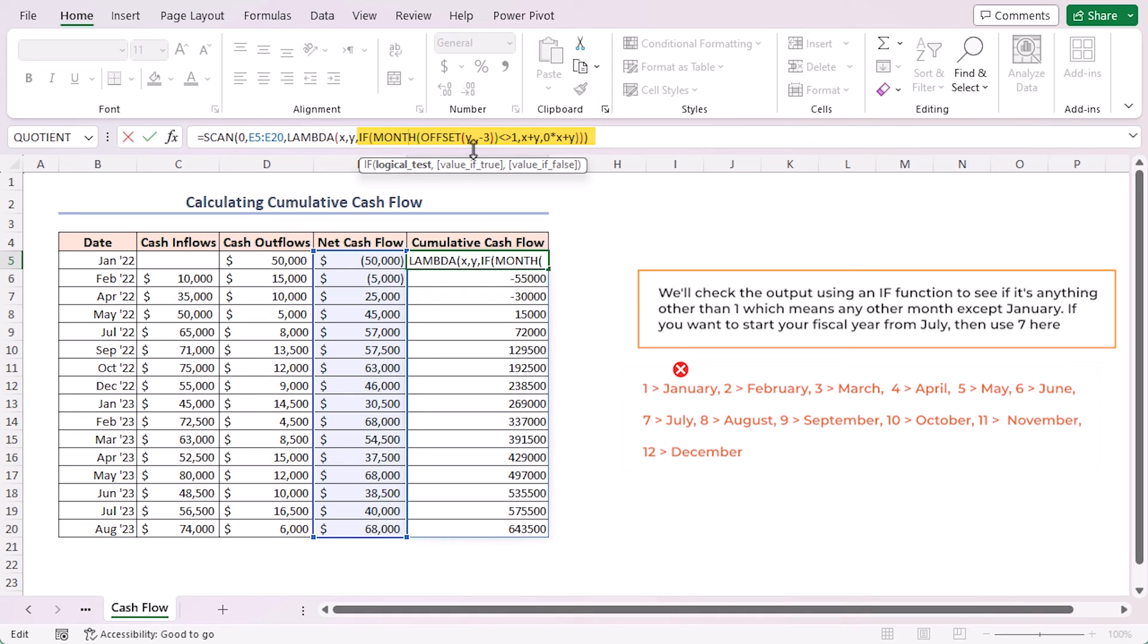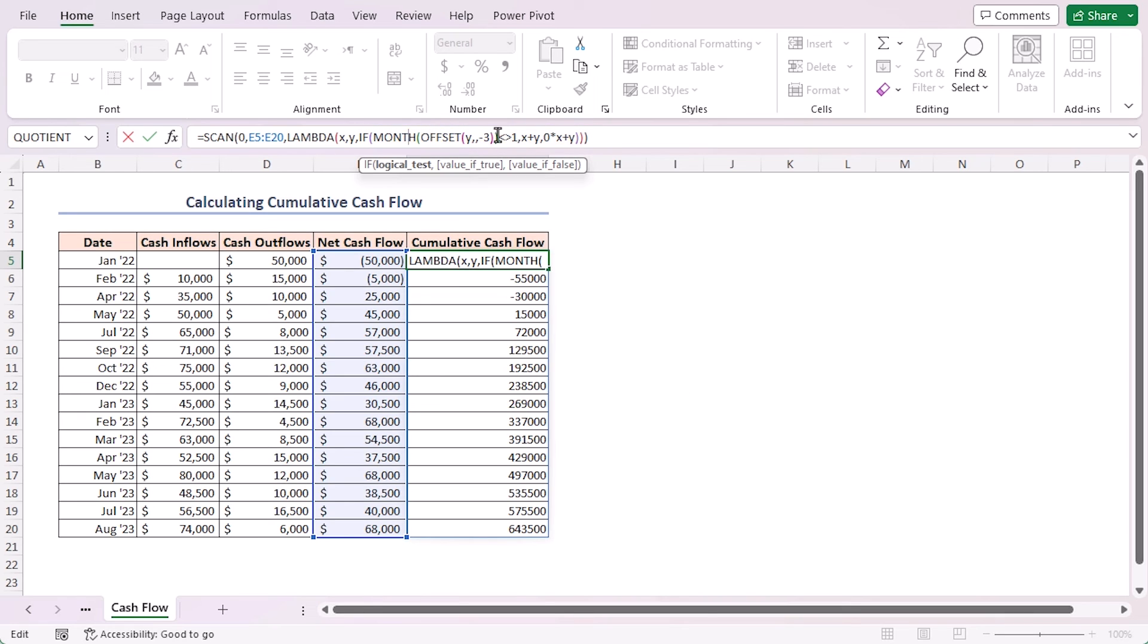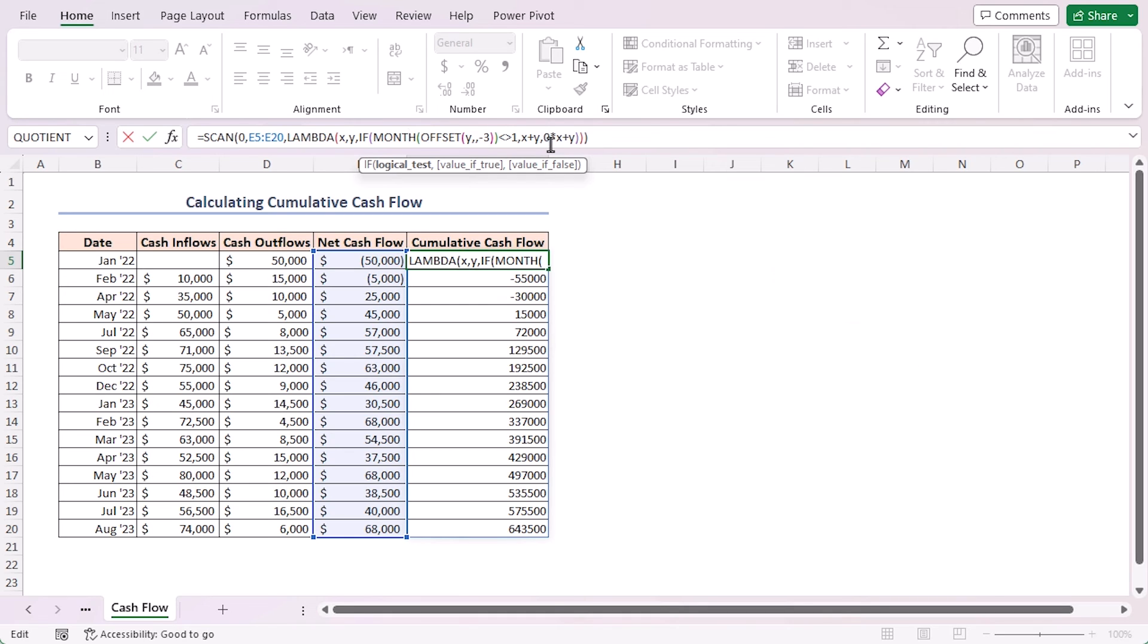If you want to start your fiscal year from July, then use seven here. If this logic is true, it will perform the standard X plus Y calculation. If the condition is not true, then it will set the accumulator back to zero. We can do this by taking the current value of the accumulator X and multiplying it by zero, and then adding the outcome to Y.